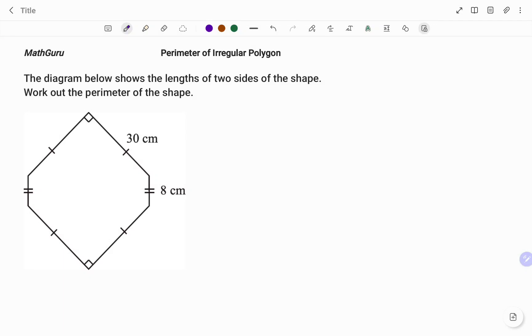Hi everyone, this is your Math Guru. In this video, I'm going to show you how to find the perimeter of the following irregular polygon. Please don't forget to click on the like and subscribe button below for more easy-to-understand math concepts.